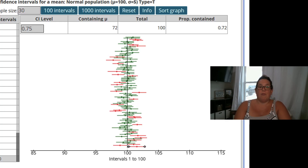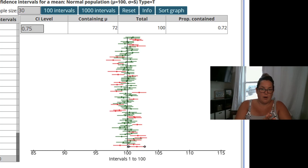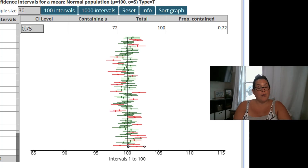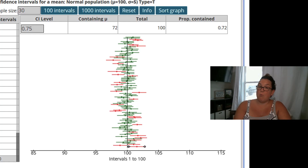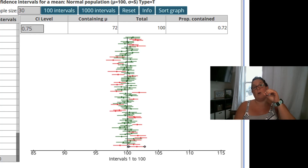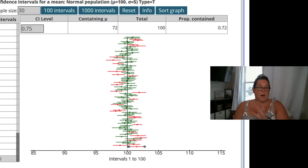For example, if you have a 95% confidence interval and you had 100 intervals, 95 of them would contain the population parameter, whereas five of them would not. That's what it is.